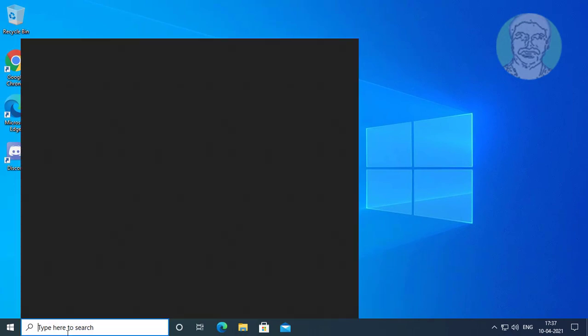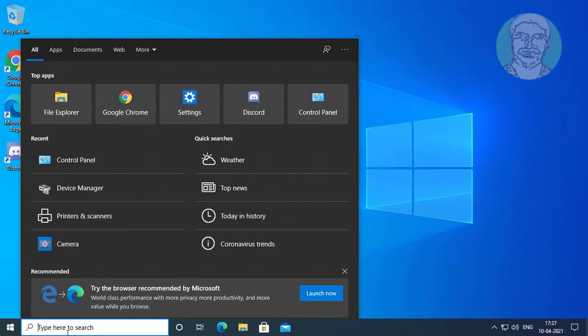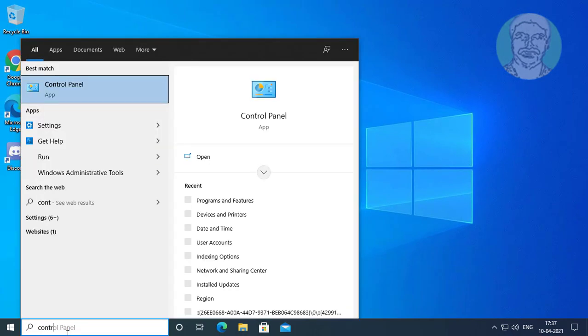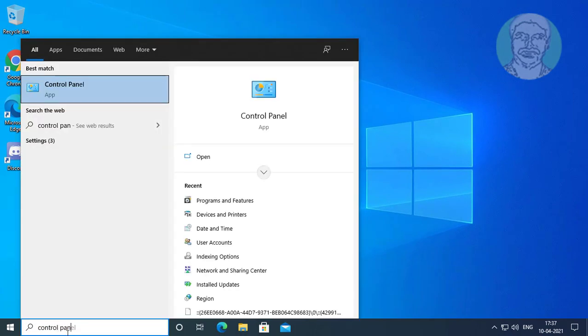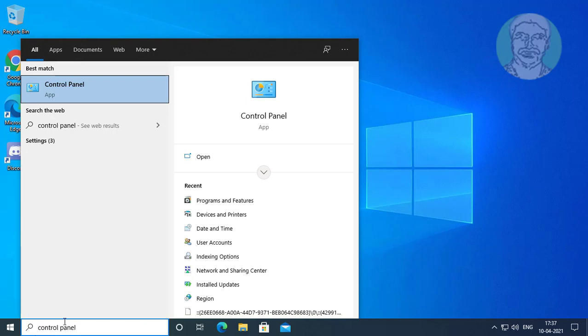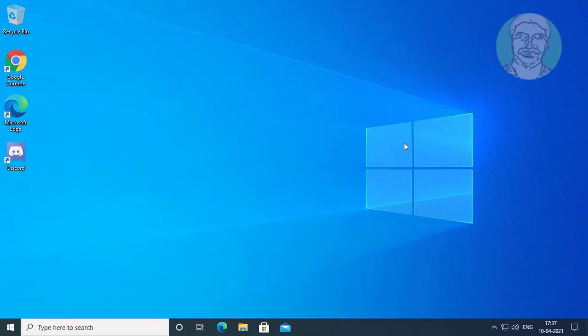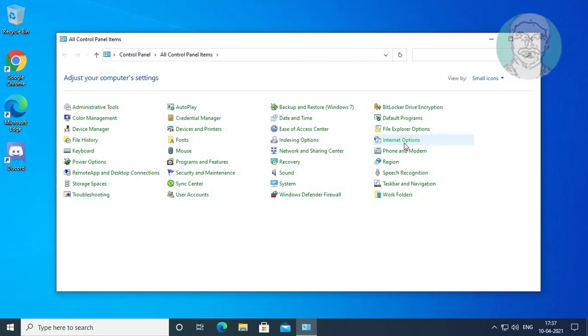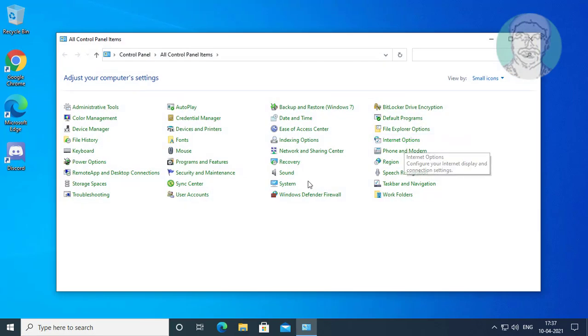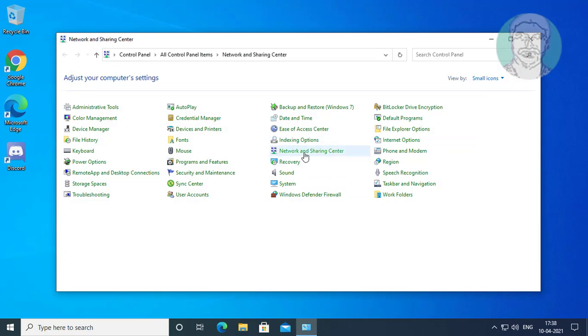Type control panel in Windows search bar. Click Control Panel. Click Network and Sharing Center.